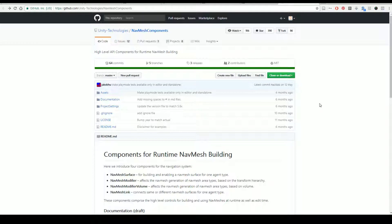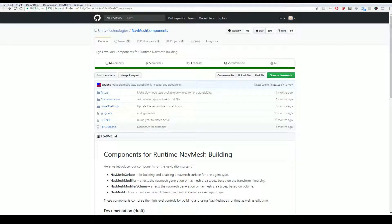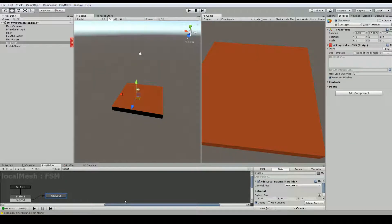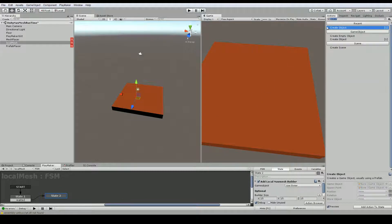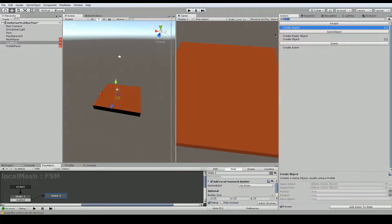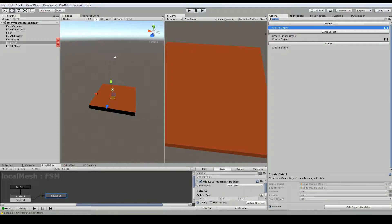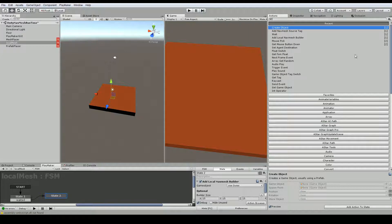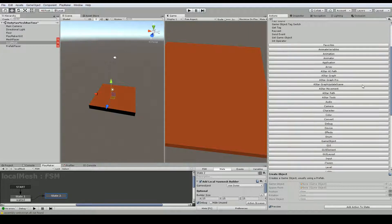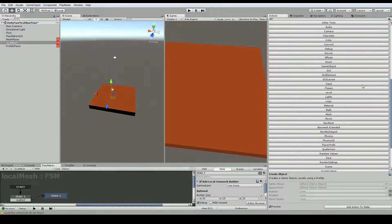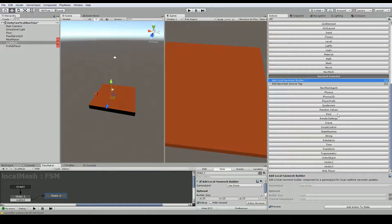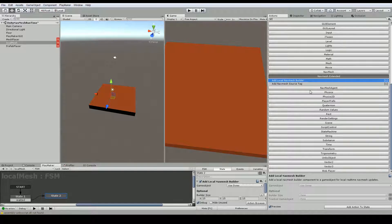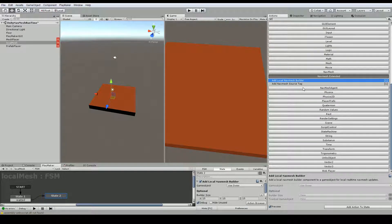Okay, once you do that put those two scripts into your Unity project. You can put them anywhere but you probably want to make a special folder for it. The next thing you want to do is download two actions here. I've added them here under navmesh extended. So you're going to look for on the ecosystem an action called add local navmesh builder and also add navmesh source tag.